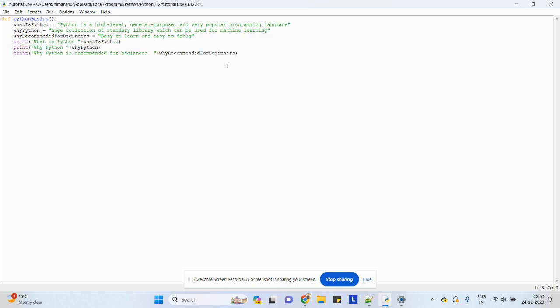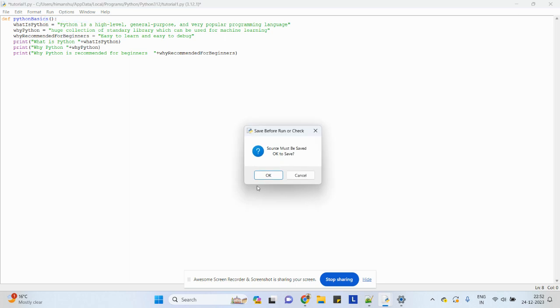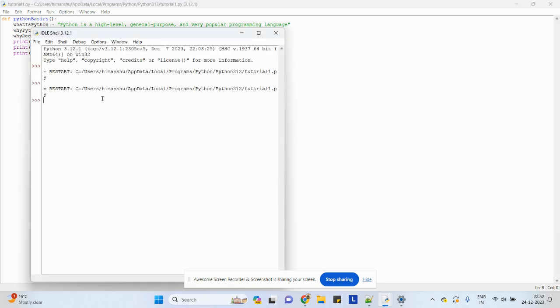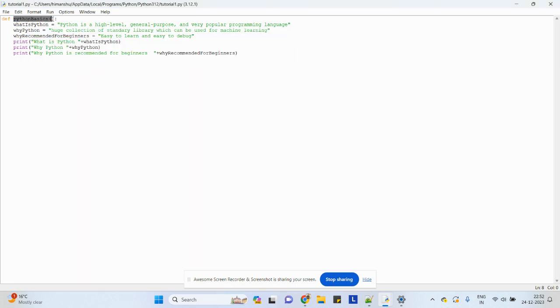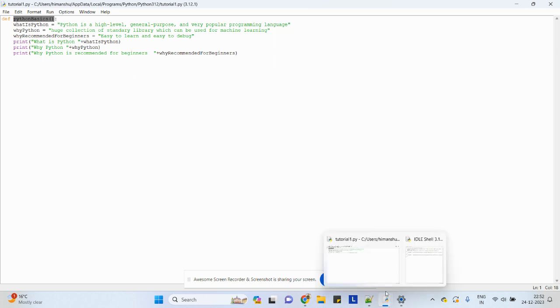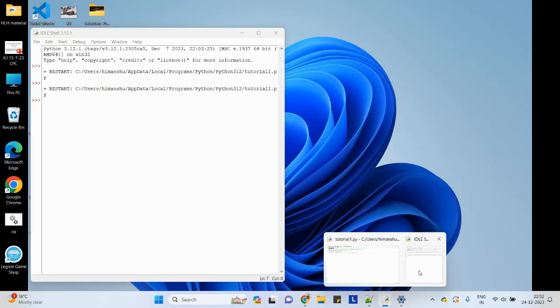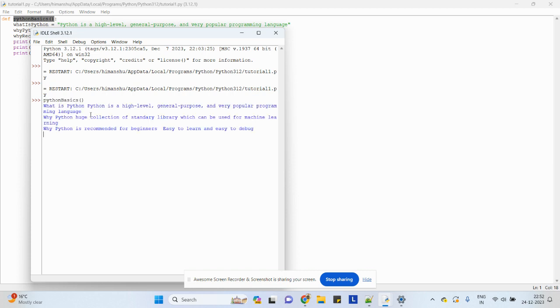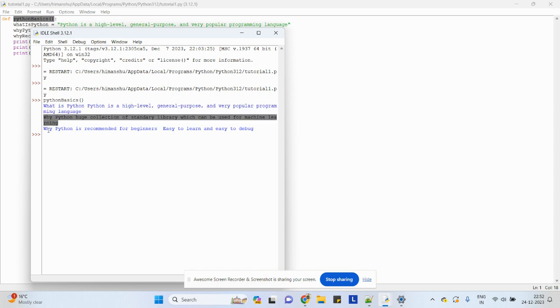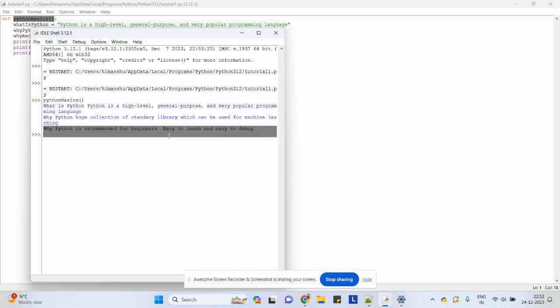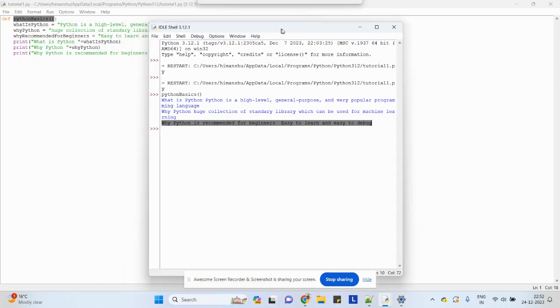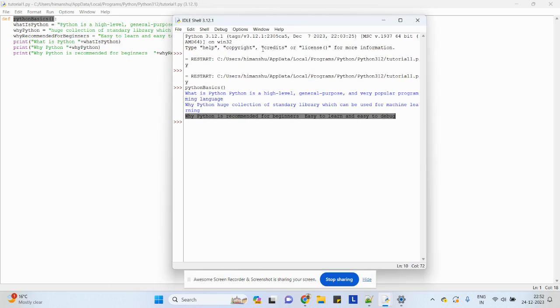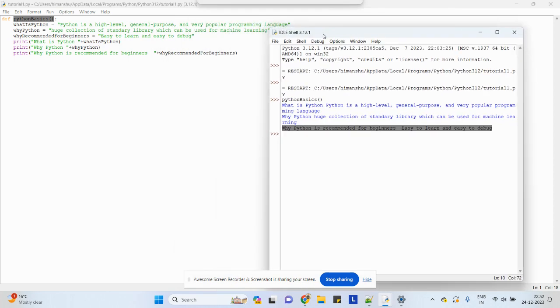I would be running this program and will show you the output. So now I've done this. How we'll be running this is just copy-paste this method name and paste it in idle and run it. It will show all the three lines which we have created, and printf is just for printing. This is how we run the program.